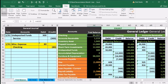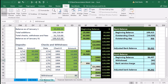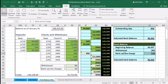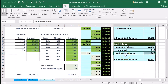We're going to the third tab to find the next item we need to record, which is the bank service charge. It's going to decrease the checking account — we know that because we need to adjust the checking account — and the other side will go to an expense called bank service charges. Let's go back to the first tab.